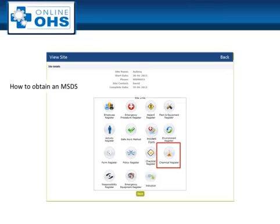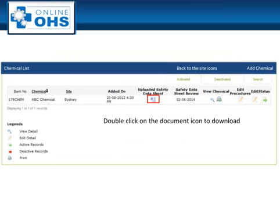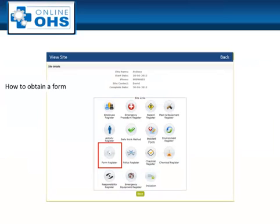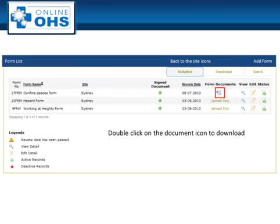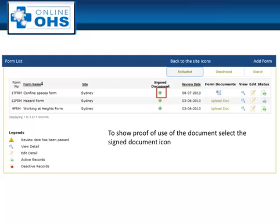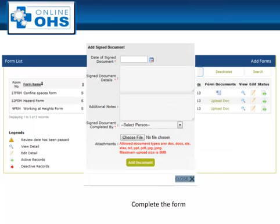To obtain an MSDS for a chemical, select the chemical icon then double click to select the uploaded document. The same process applies to select an uploaded form. Again, to show a history of use, select the green plus sign in both of these registers and complete the pop-up box.